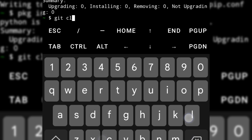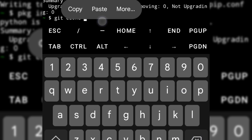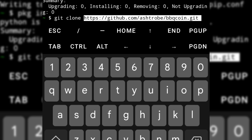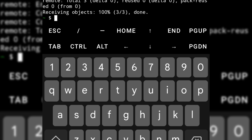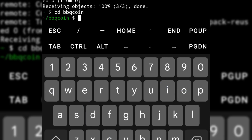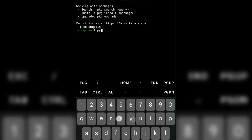Alright, then git clone the script. Change directory into the script folder. Run the script using this command.